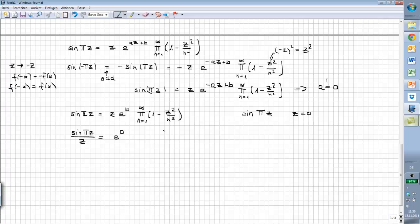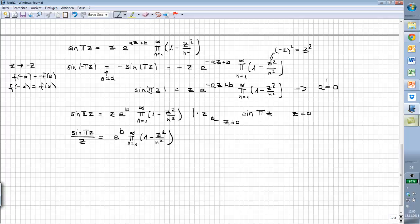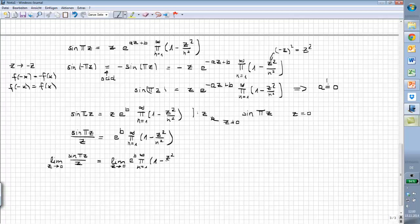We divide the equation by z, assuming z is not equal to 0. Then we take the limit as z approaches 0 of sin(πz)/z, which equals the limit as z goes to 0 of e^b times the product of (1 minus z²/n²). You see that e^b is constant, and as z goes to 0 the product goes to 1. So the right hand side is simply e^b.